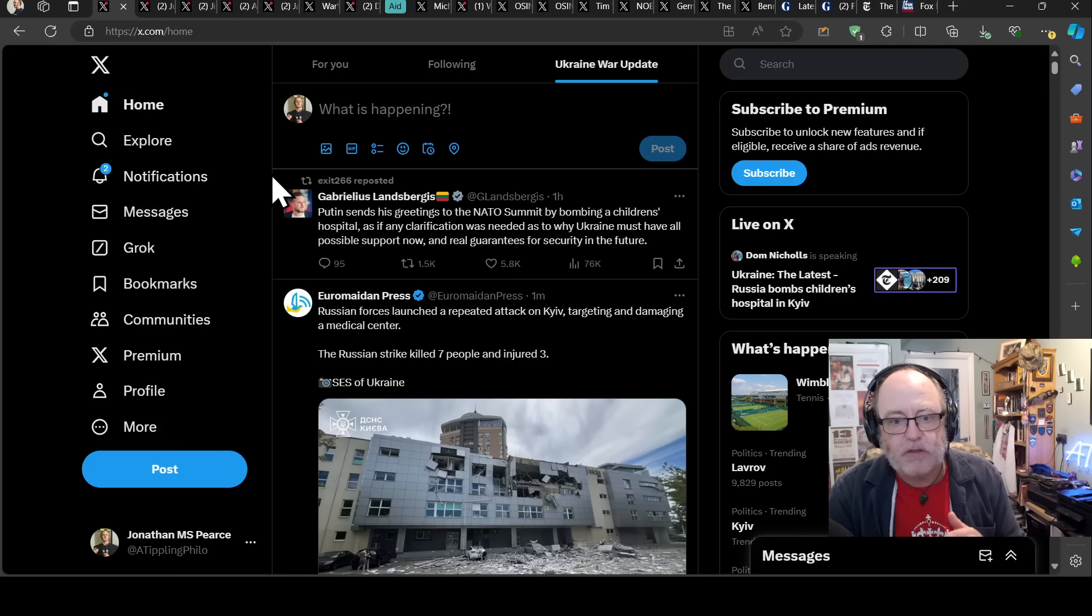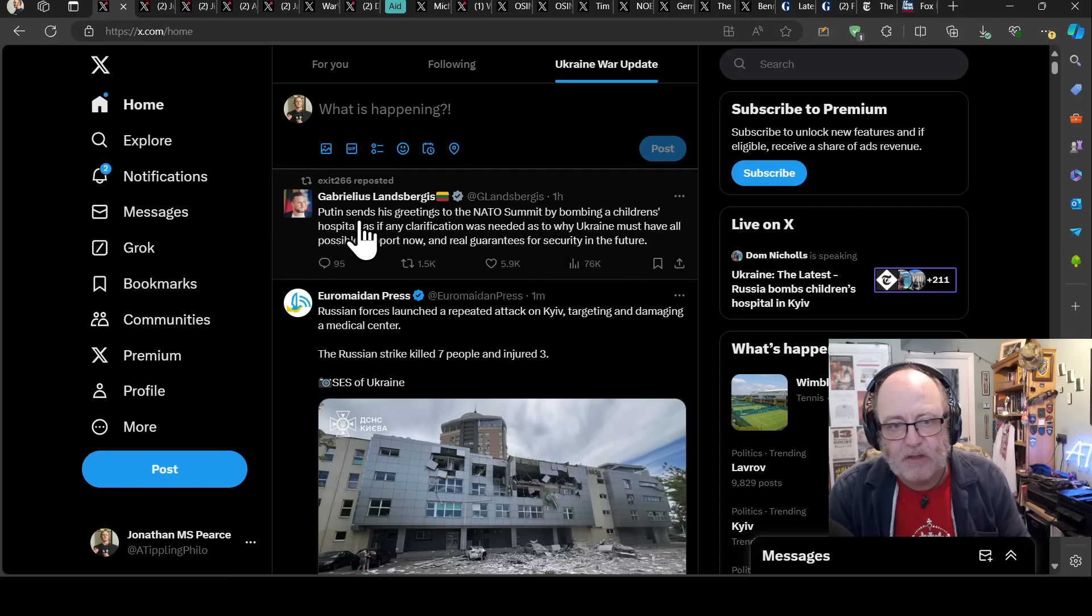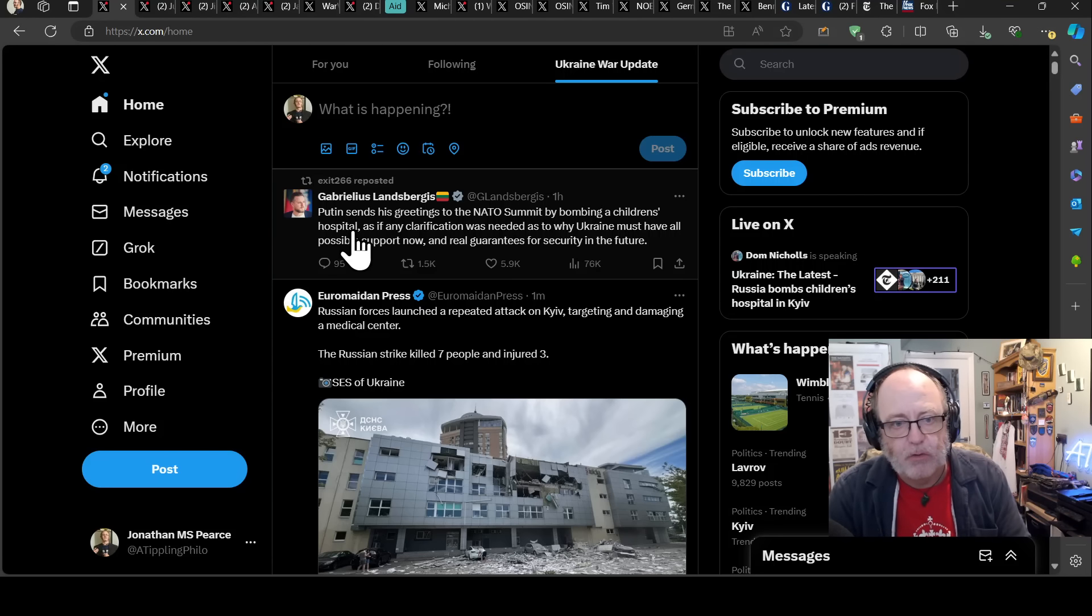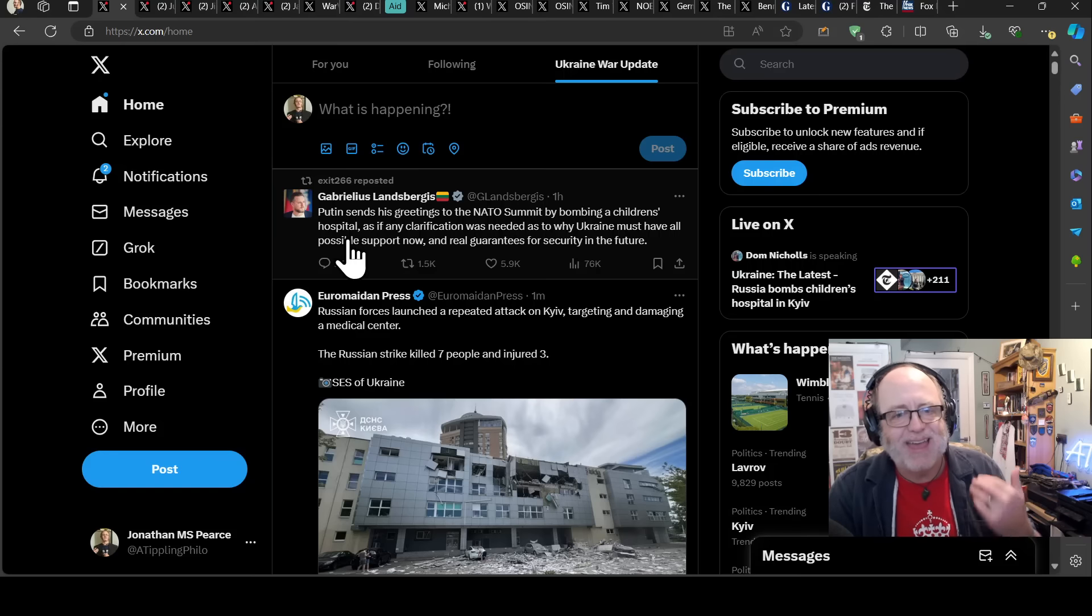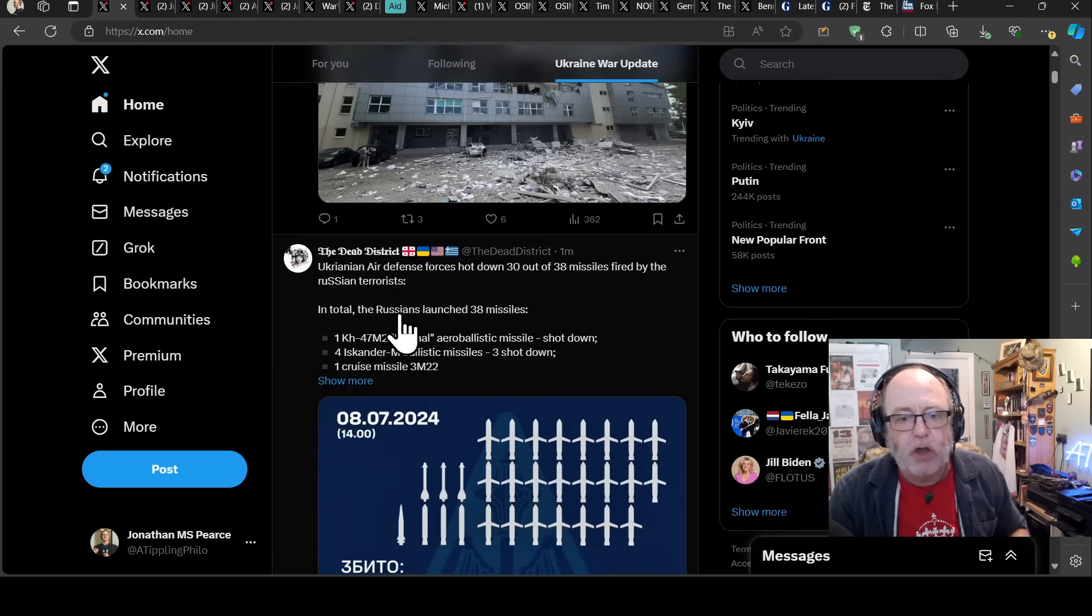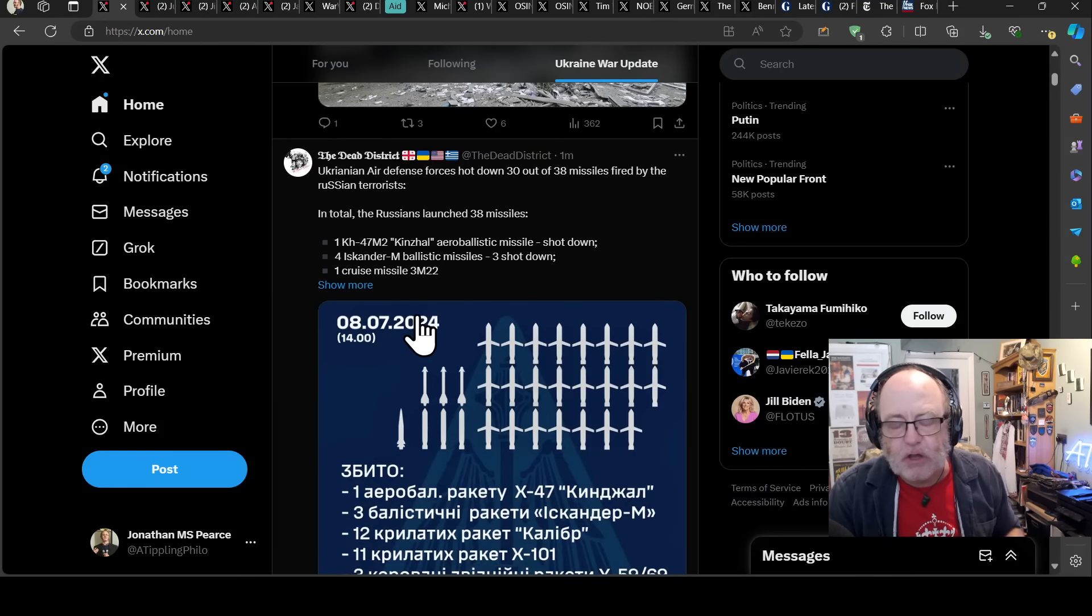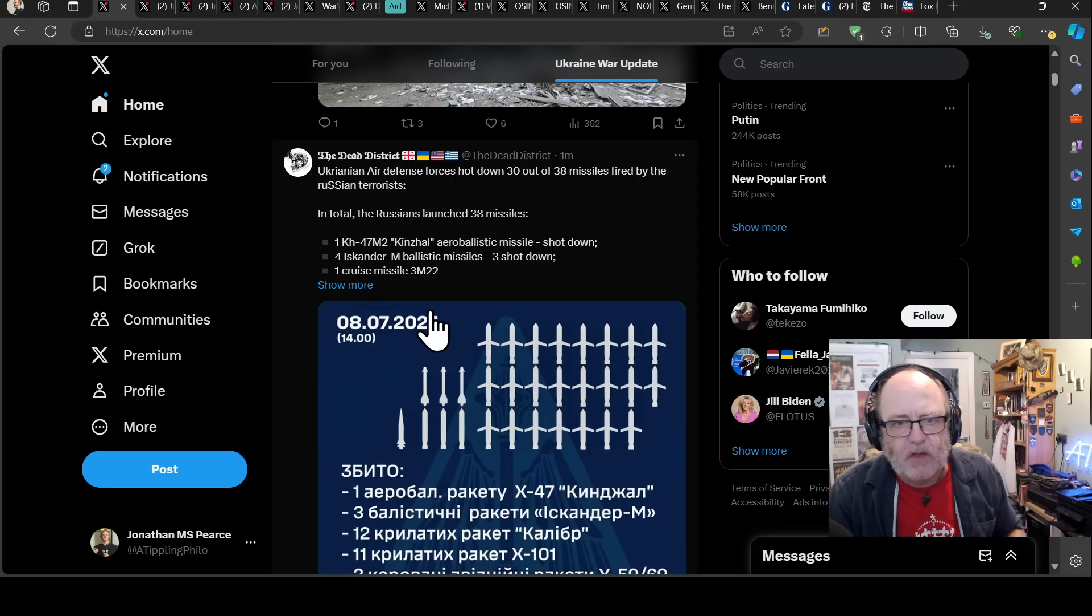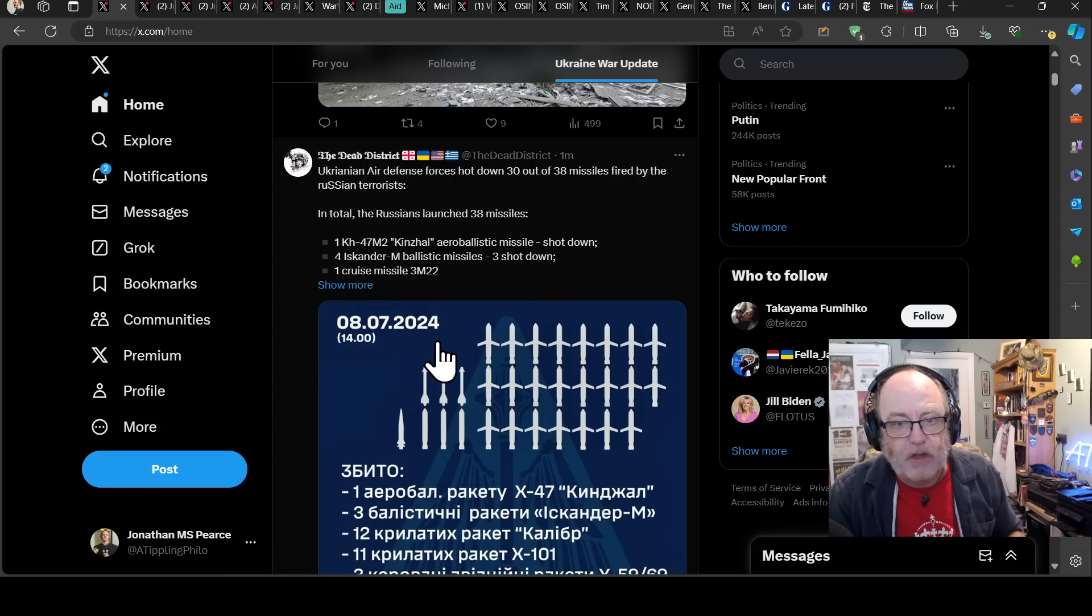These events will be reported in such a way, as you can see, Gabriele Lansberg is here, the Lithuanian foreign minister, in such a way that there is unequivocal support for Ukraine in striking further into Russia, in supporting Ukraine in general. Lansberg says Putin sends his greetings to the NATO summit by bombing a children's hospital, as if any clarification was needed as to why Ukraine must have all possible support now. This is just a really naive and stupid decision from the Russians.